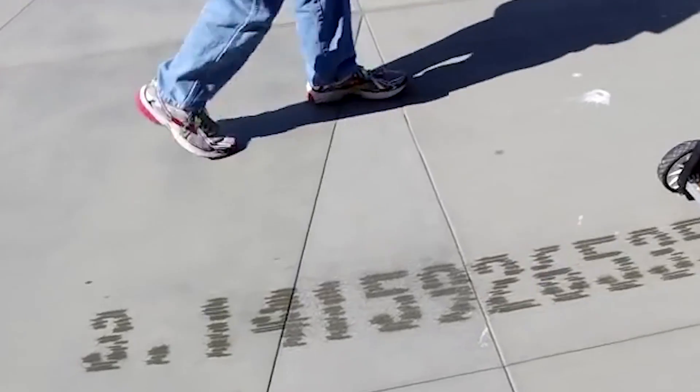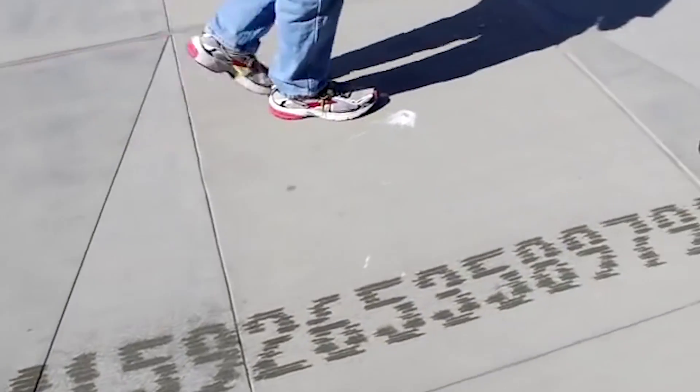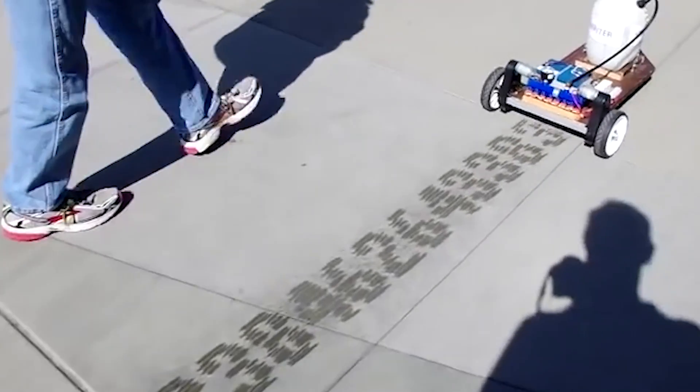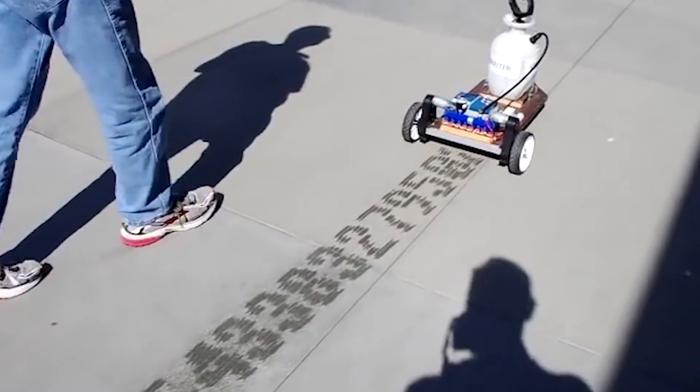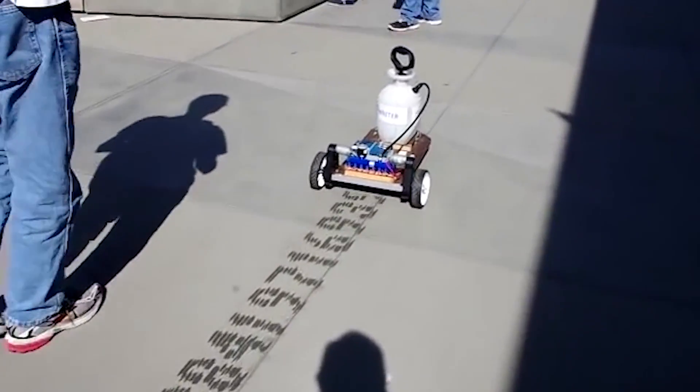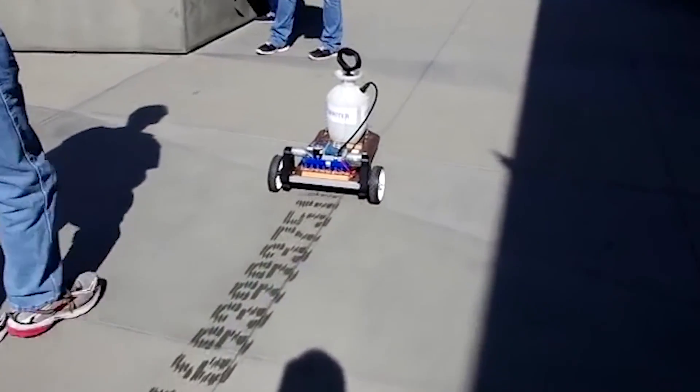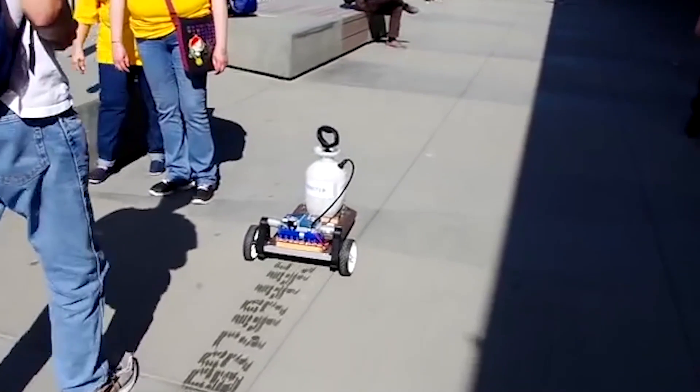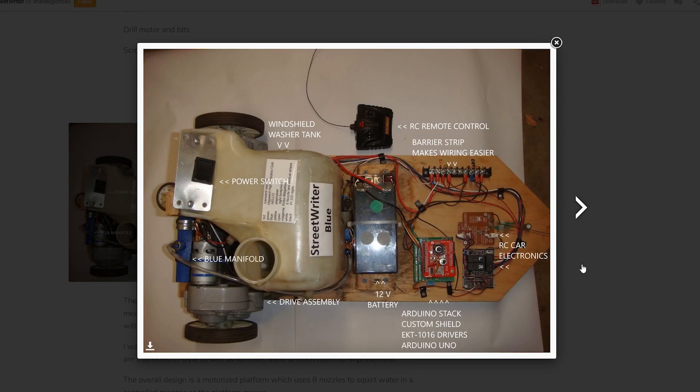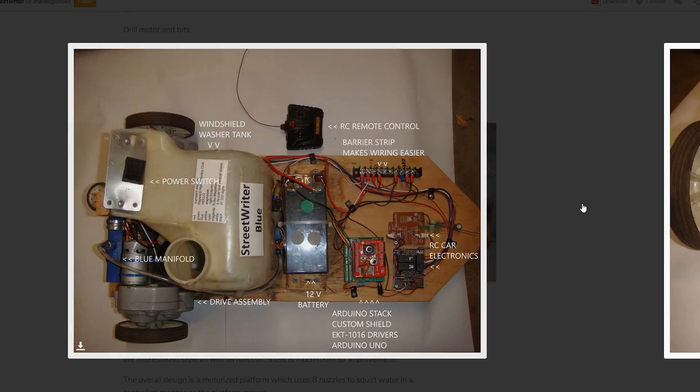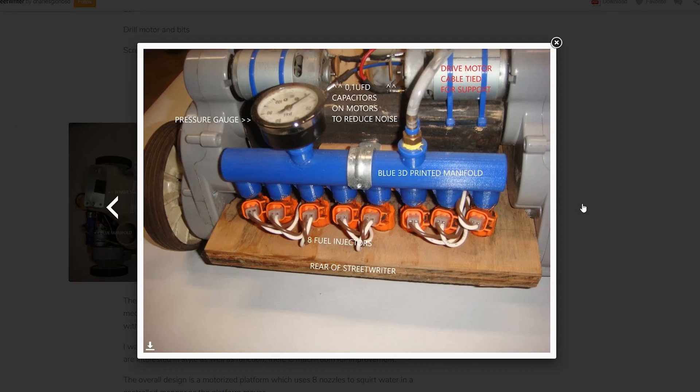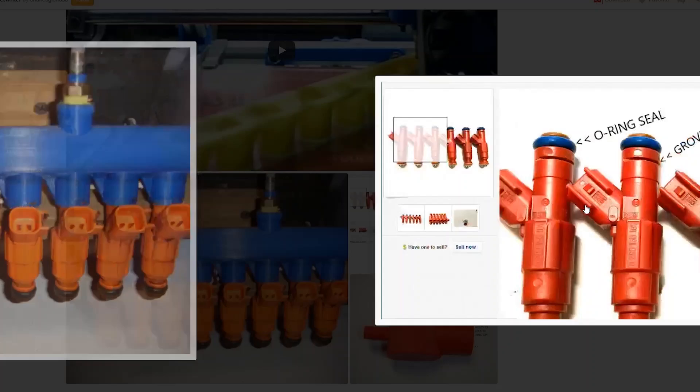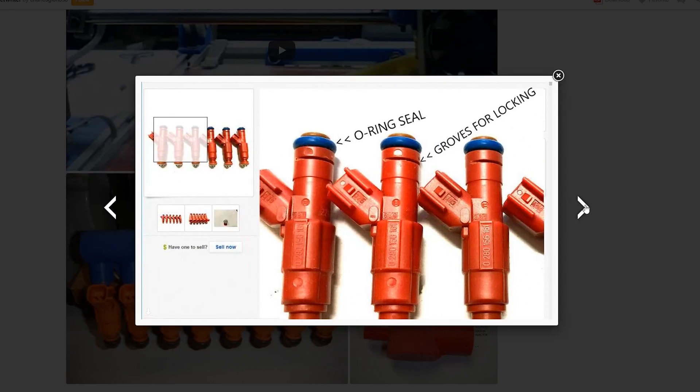Charles Glorioso made this sidewalk-riding robot that repurposes car fuel injectors to precisely squirt water to spell out messages. The geared wheels are taken from a Power Wheels car, a windshield washer tank feeds water to the fuel injectors, and an Arduino Uno translates a text file into the sequence of pulses that are needed to spell out the words. The whole thing is operated by a Scraptoy RC car remote.